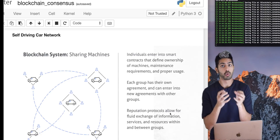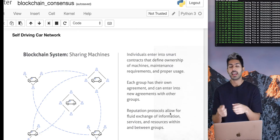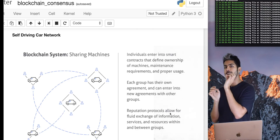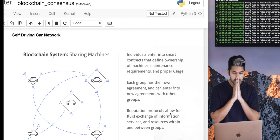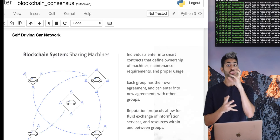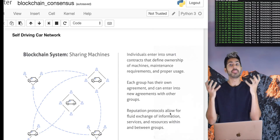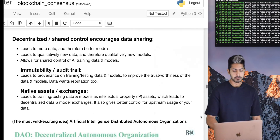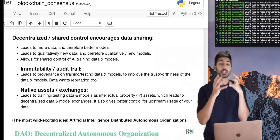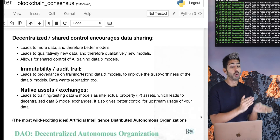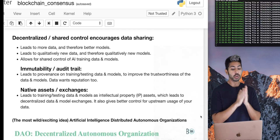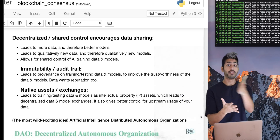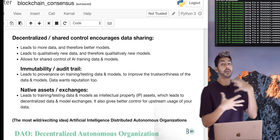Ideally we'd also want an audit trail. If a car crash happens, anyone can verify what the AI model was thinking, what its list of decisions were, because it's publicly verifiable and immutable — aka a blockchain. Self-driving car networks that are fully autonomous involve no trusted third party; they run and maintain themselves. Using a blockchain encourages data sharing, which leads to more data, which leads to better models. It provides an audit trail for any decision an AI makes, and native assets give more power to applications through internal tokens where users share in the profits.